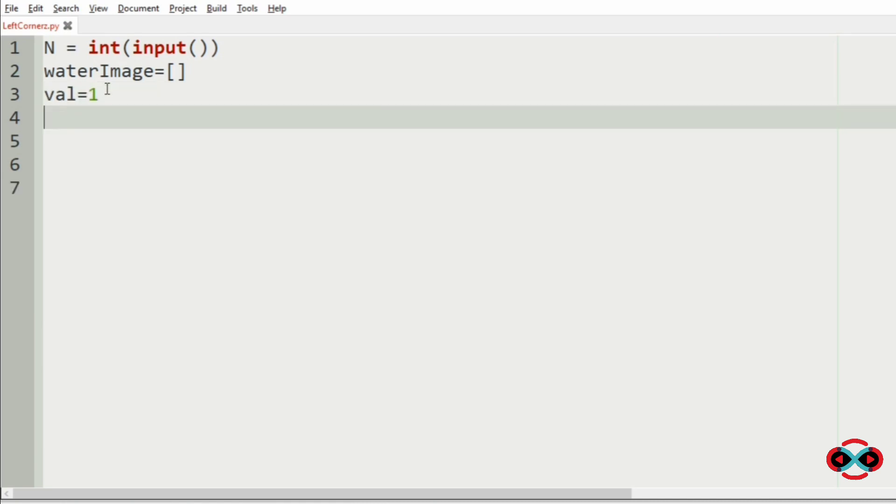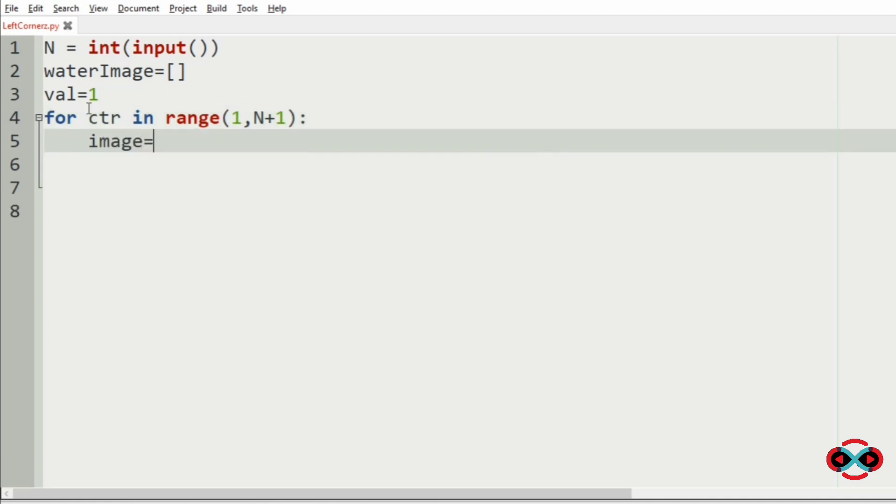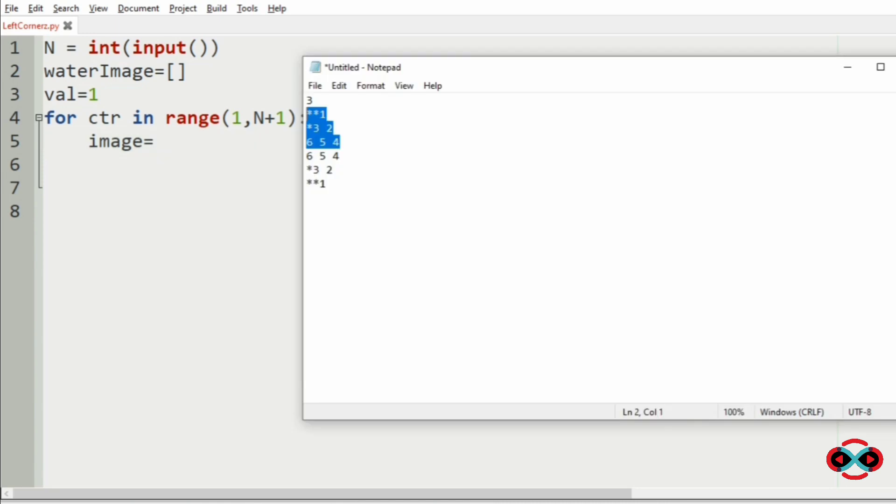Then now we are going to run a loop for ctr in range 1, N plus 1, image equal to - now let us take the first half of the test case for clear understanding.